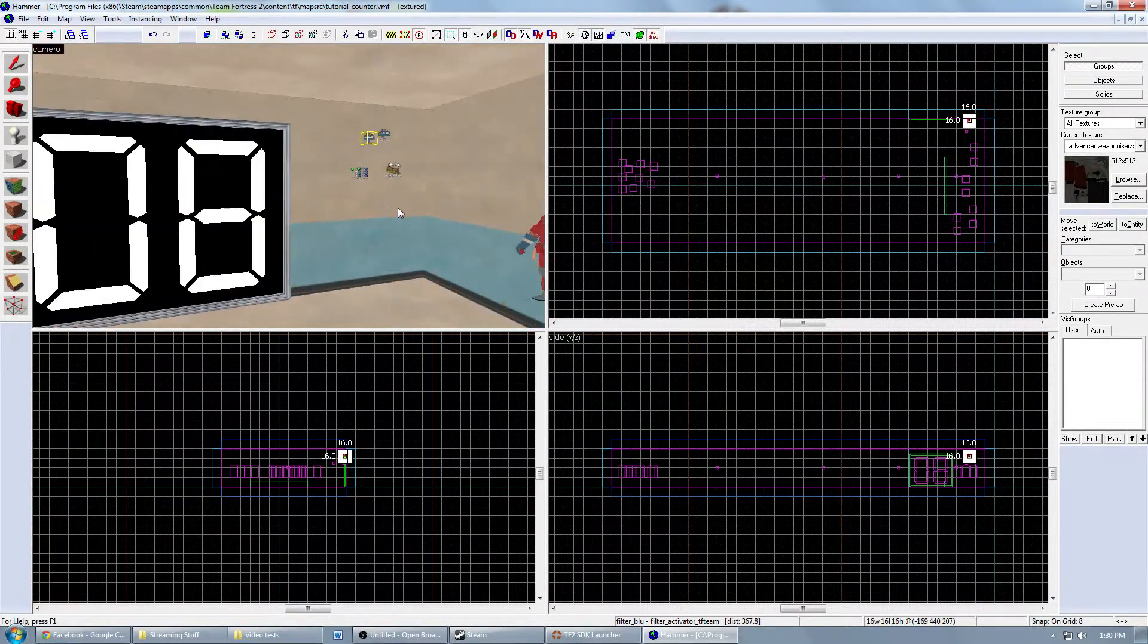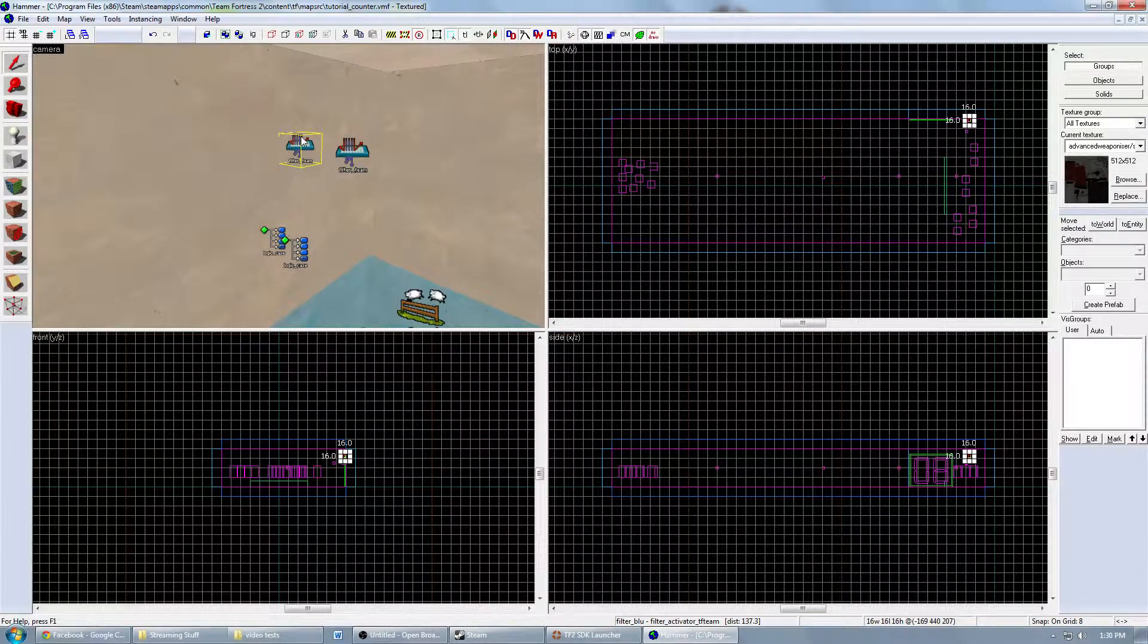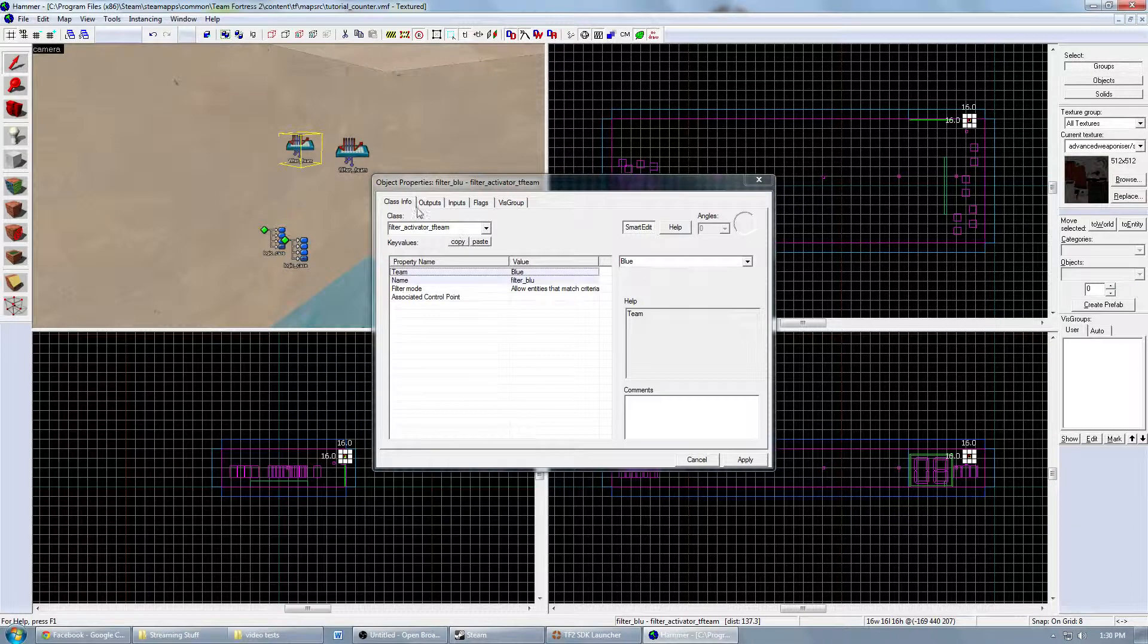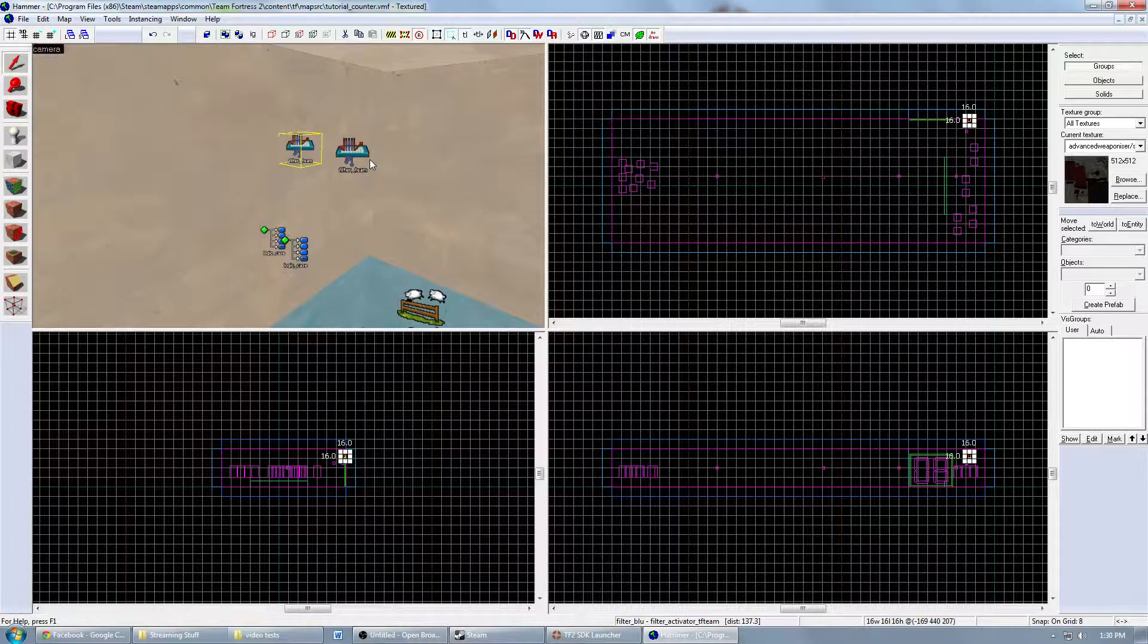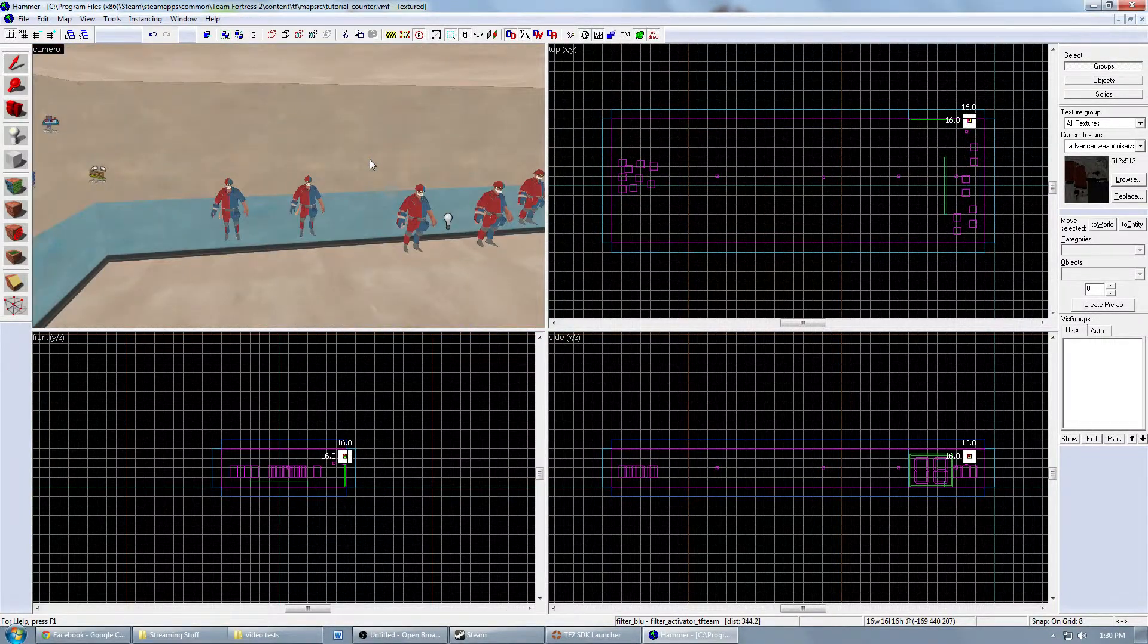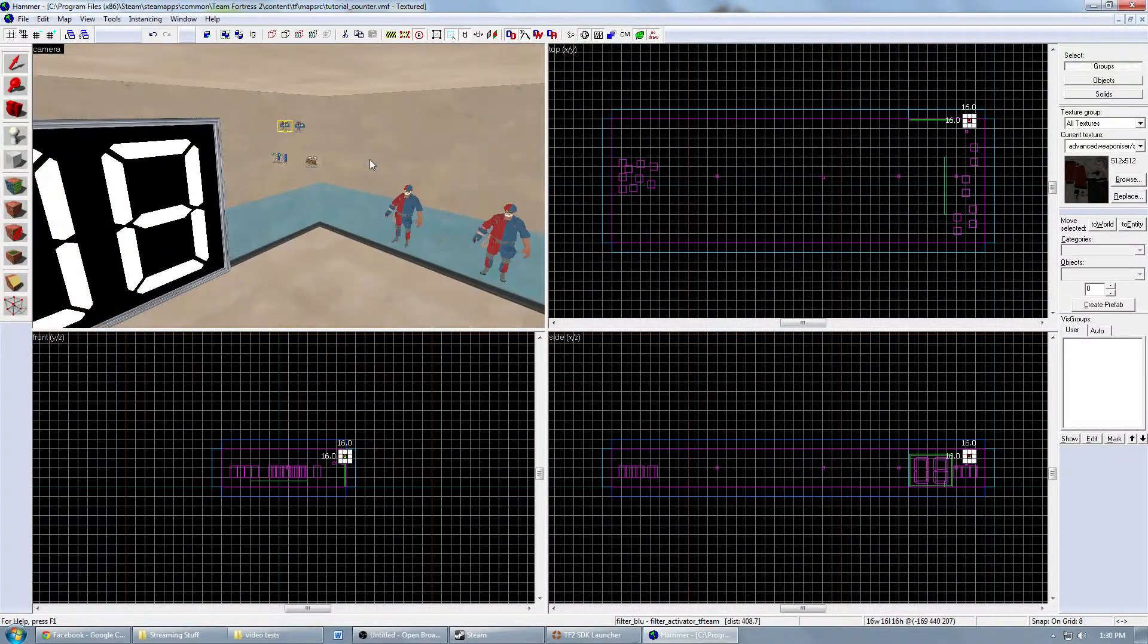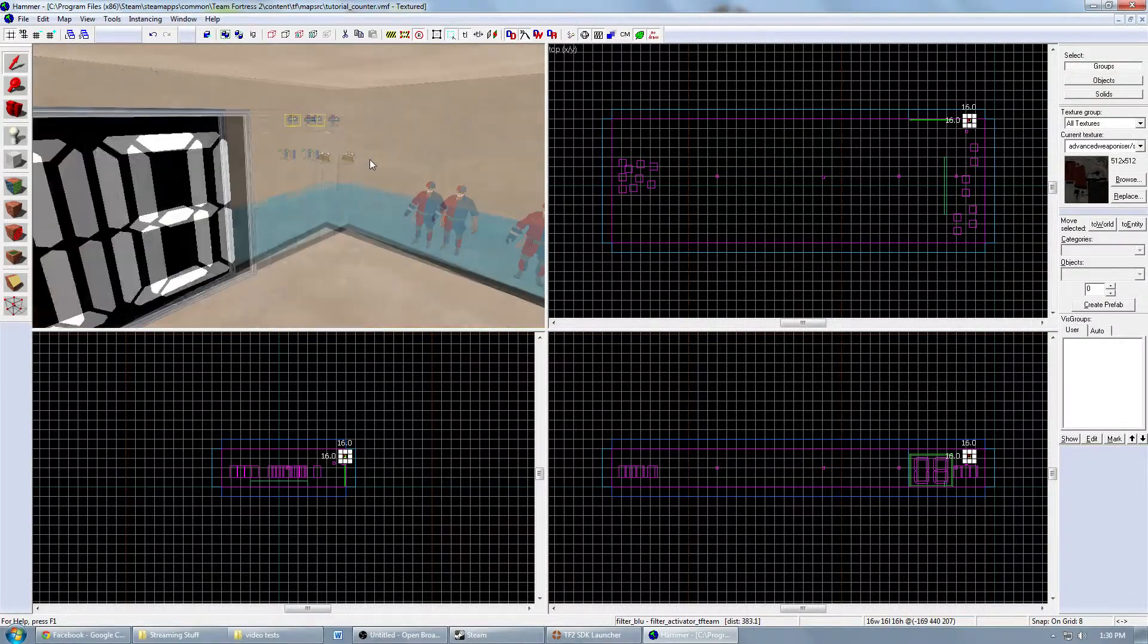To begin with, we want to go through the entities that you'll need, and then we'll fill them out. You'll want to make a team filter, filter_activator_tfteam for each team, so it knows not to count blue in this counter. Otherwise it wouldn't work because we don't have that many numbers set up. But if you wanted to count both teams, just a total of how many people are alive, you would have to edit it a bit, but it wouldn't be that bad.